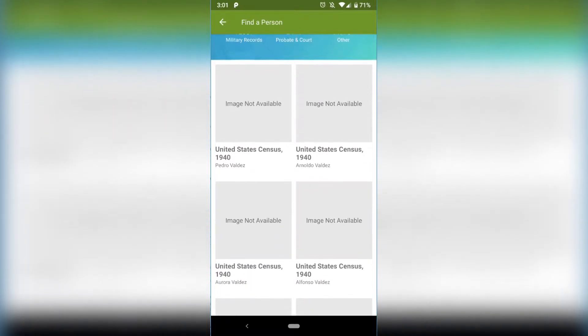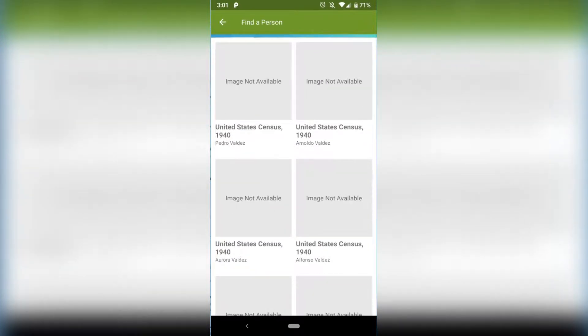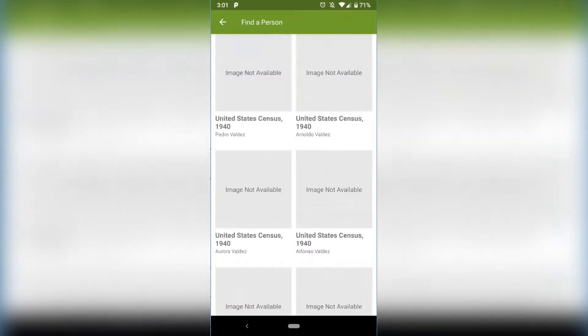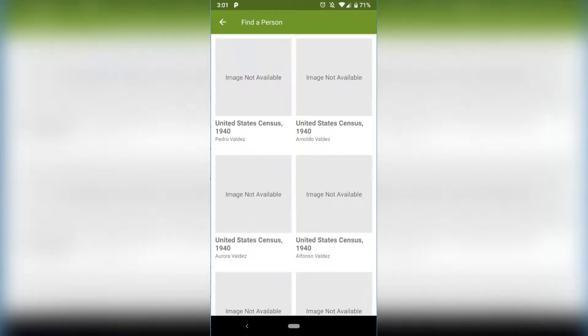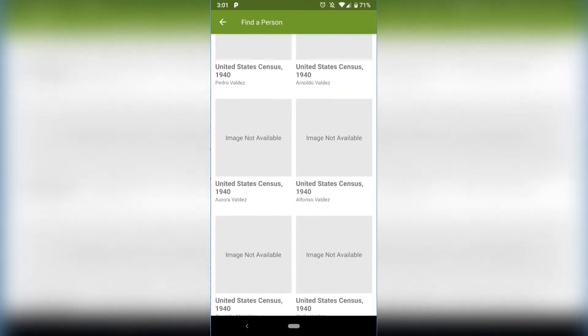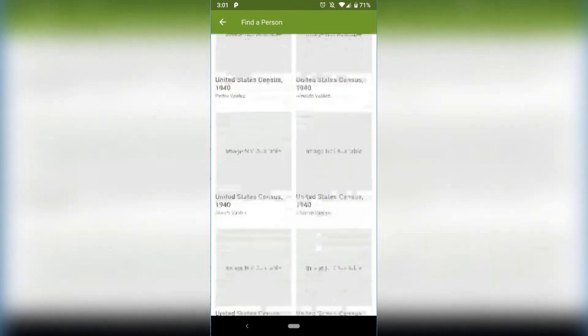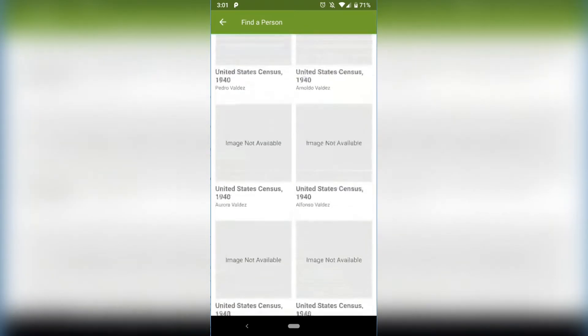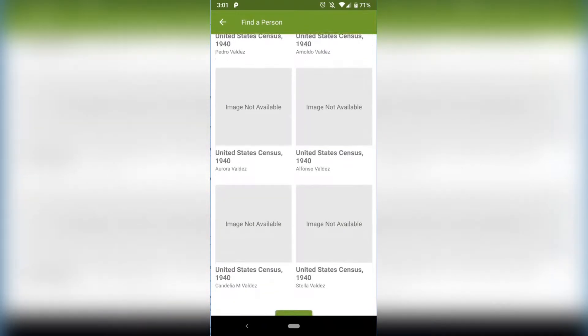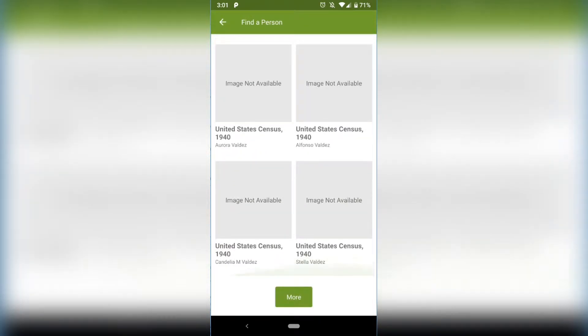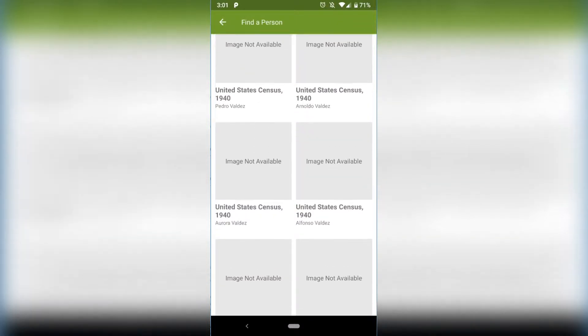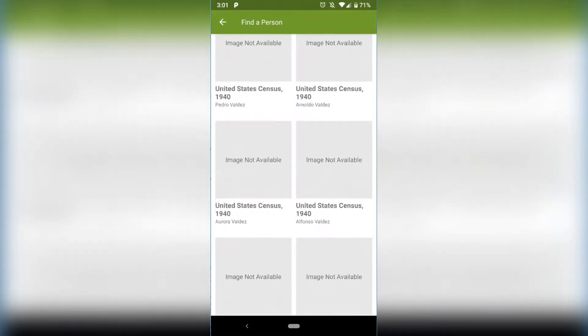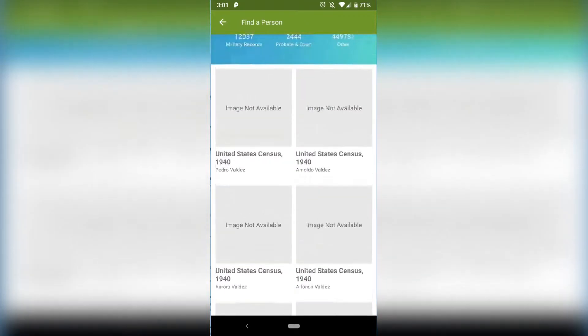And then it's showing us some 1940 census. That's interesting because that is not what they show you on the website, but they show you them on the app. That's strange. So we have some 1940 census of Valdez and then I can click on that and show more. That's interesting because on FamilySearch the website they show pictures right here. That's so strange.